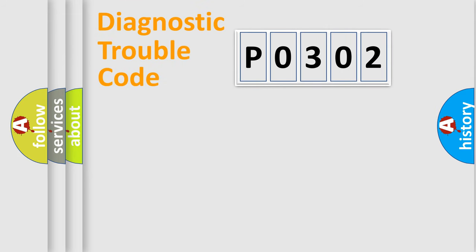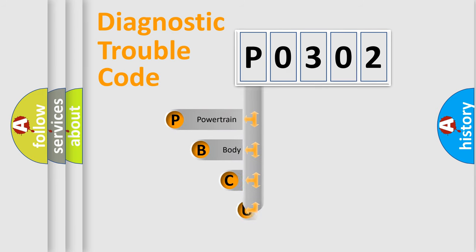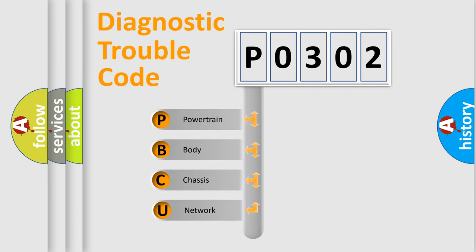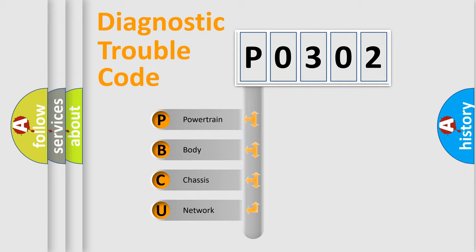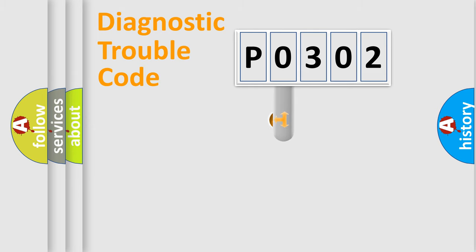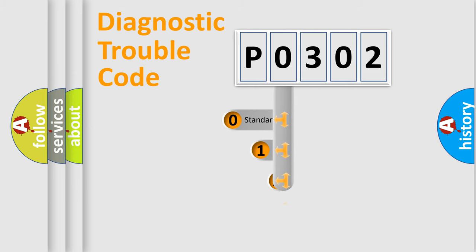First, let's look at the history of diagnostic fault code composition according to the OBD2 protocol, which is unified for all automakers since 2000. We divide the electric system of automobiles into four basic units: Powertrain, Body, Chassis, and Network. This distribution is defined in the first character code.